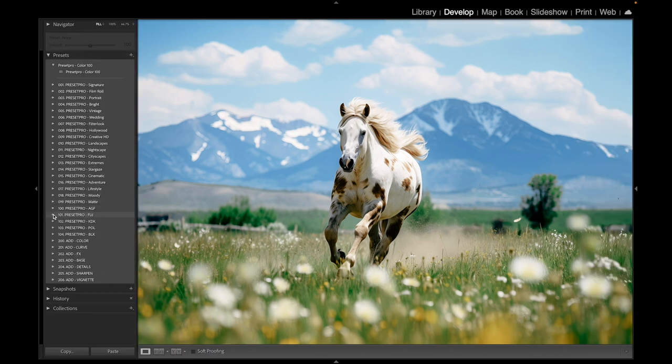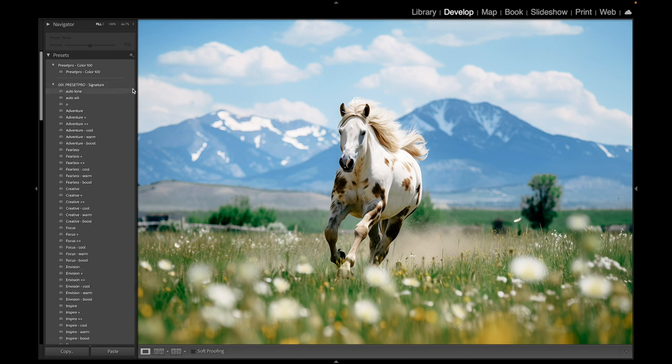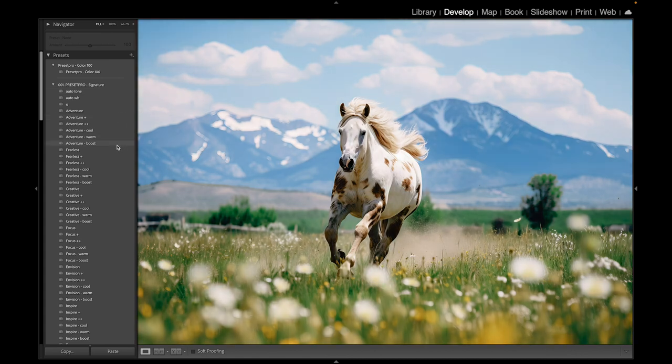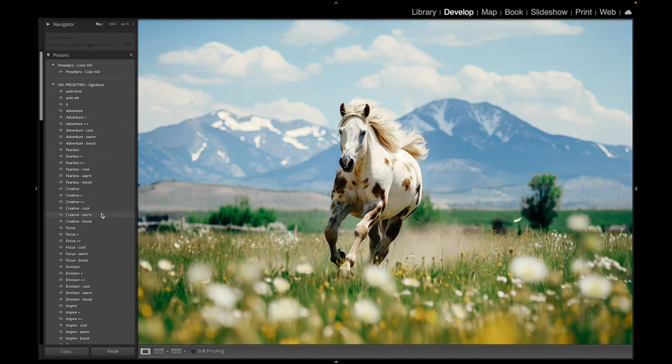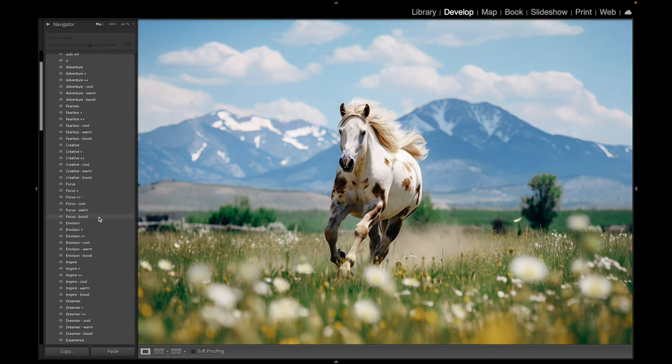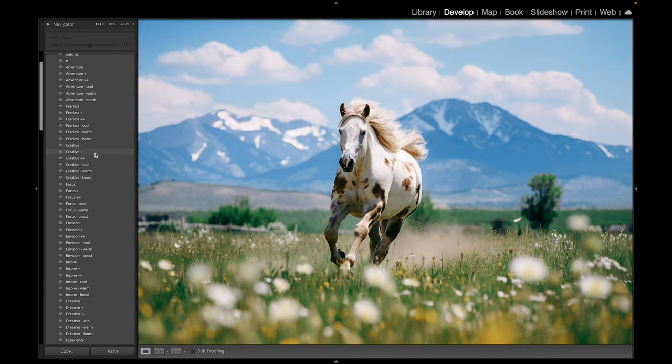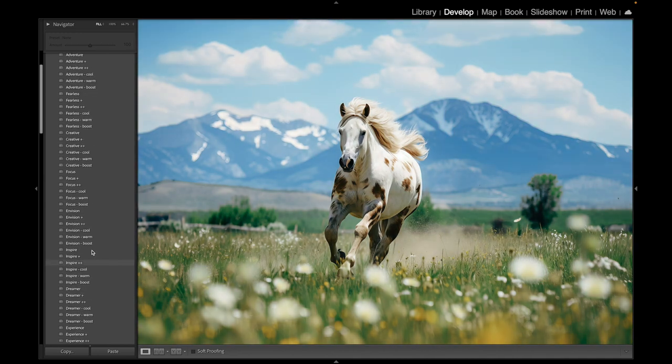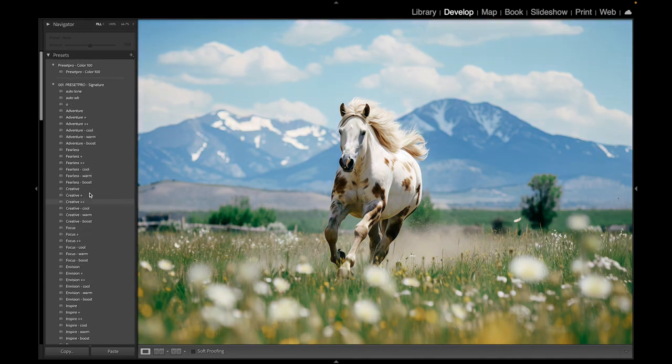If you go up to the Signature, this is tone curves and that's all it changes. Let's check out some of these. Let's try Adventure. As we scroll through, we can find something nice. I kind of like that Creative one actually. Let's go with that Creative one right here.